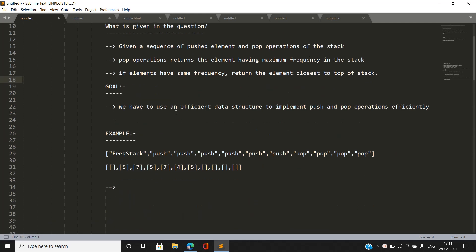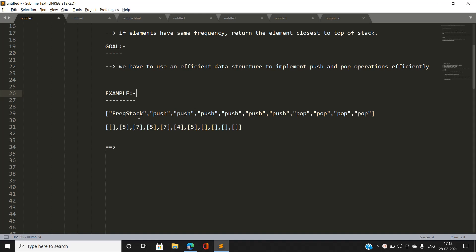Our main goal is to use an efficient data structure to implement push and pop operations efficiently. I'm going to use two useful data structures. First, I maintain a hash table of elements and their frequency. Our viewers might think — why use a hash table to maintain elements and their frequency?